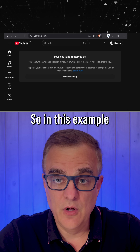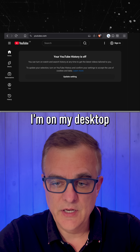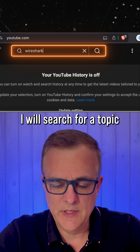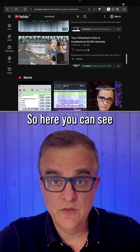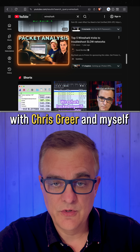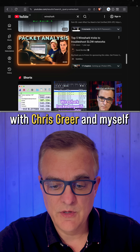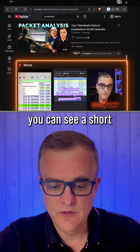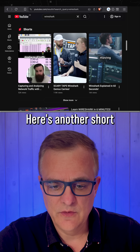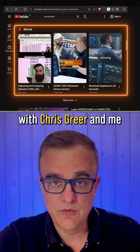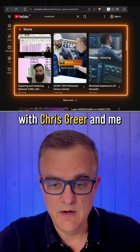So in this example, I'm on my desktop. I will search for a topic like Wireshark. Here you can see a long-form video with Chris Greer and myself, and here you can see a Short, and then scrolling up, here's another Short with Chris Greer and me.